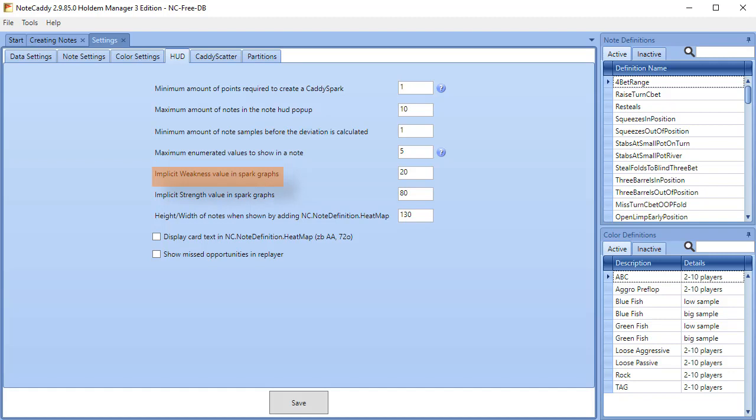Implicit strength values in spark graphs. Same as implicit weakness except for implicit strength instead. Some popular settings here are 24 implicit weakness and 80 for implicit strength.